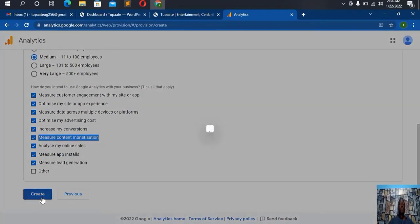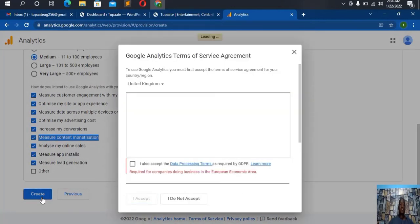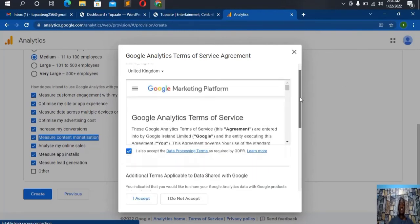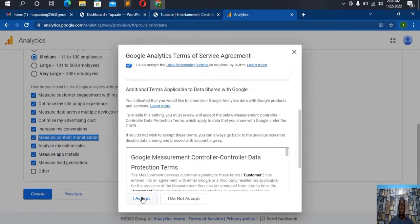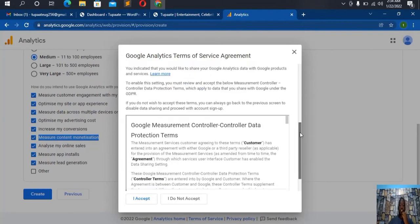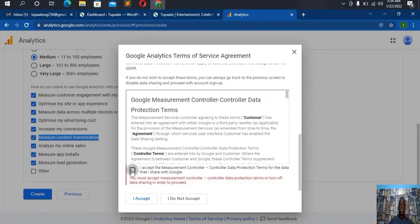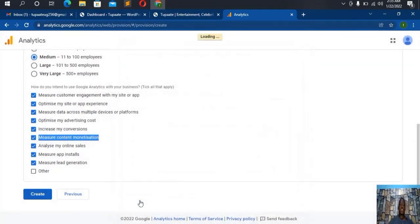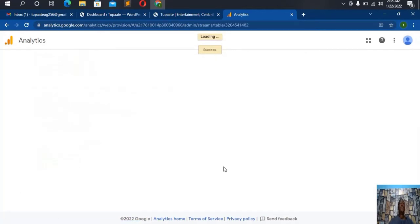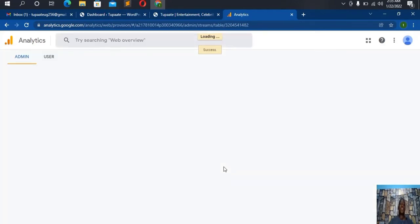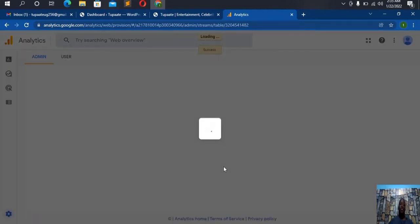After that, click 'Create'. Here you're supposed to select your country — I'll leave it to UK — then click 'Accept'. I'll accept here as well. I'll scroll down, say 'Accept', and after that step I'll be done. I'm almost done setting up a Google Analytics account for my website.